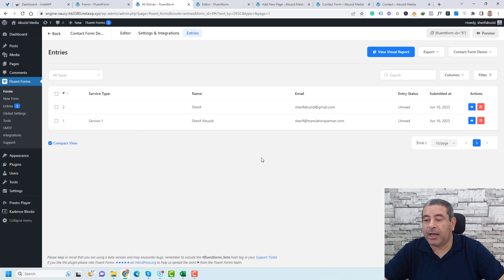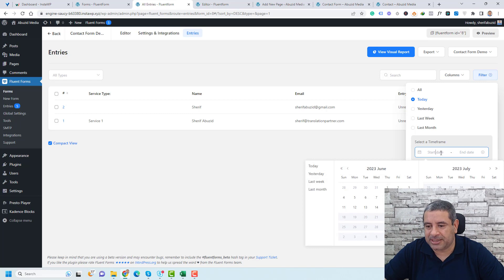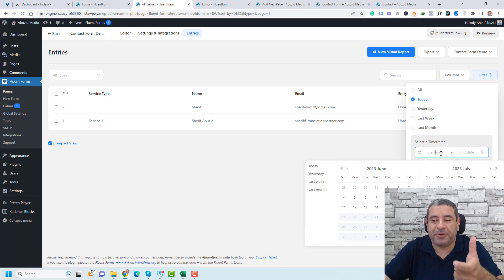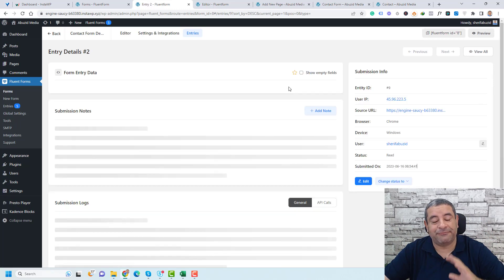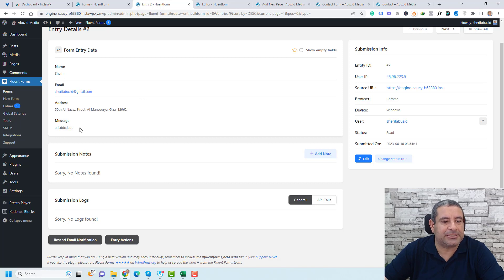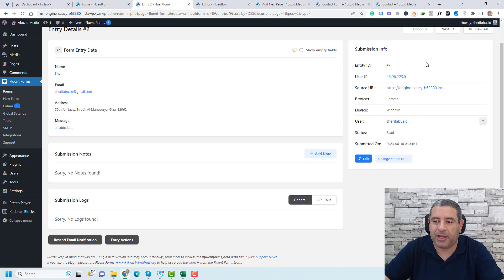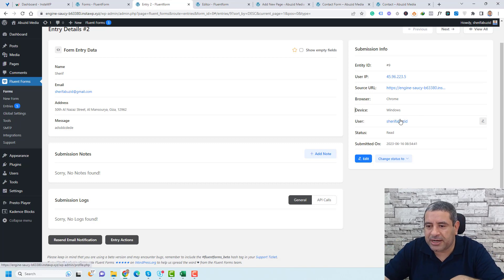If you'd like to view a single entry in detail, click the view icon. Here you can see a deeper look at all the information for that contact form entry — the name, email, address, and message. You'll also find additional data like their IP address. Make sure you comply with your local laws regarding IP address collection. If used on a membership website, it will also show the username and the date the form was completed.